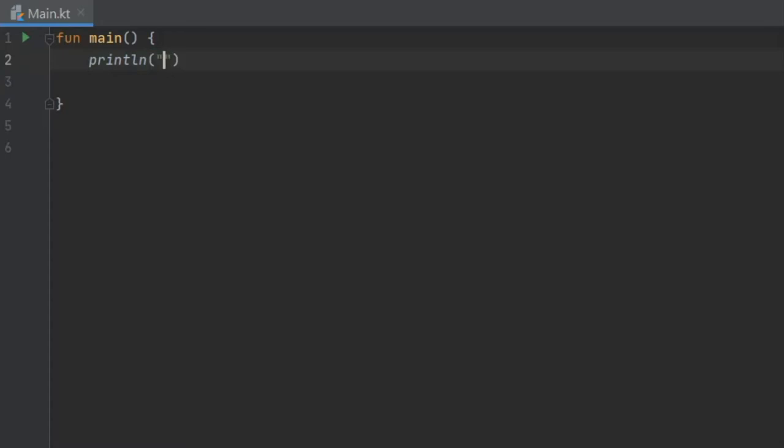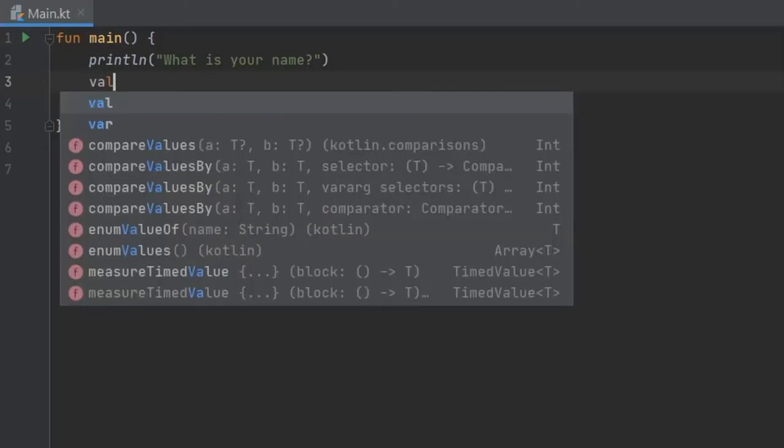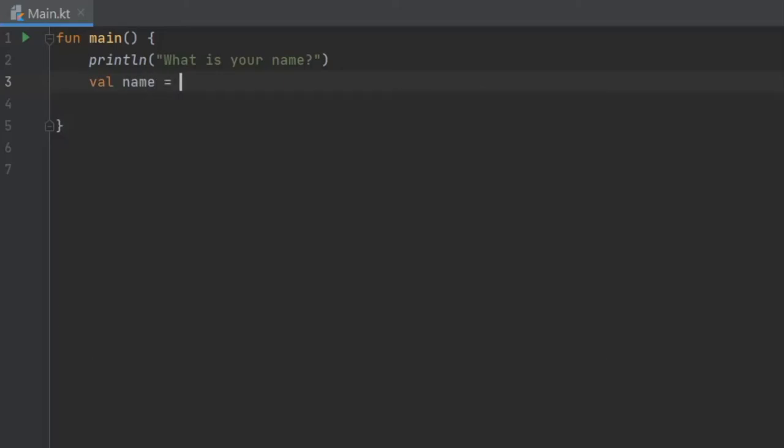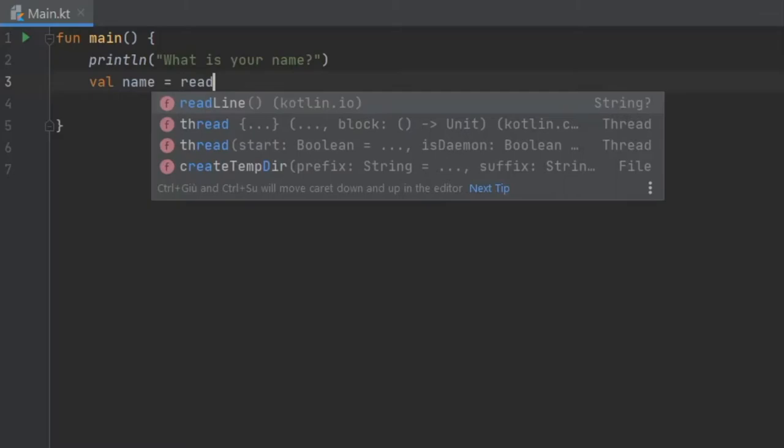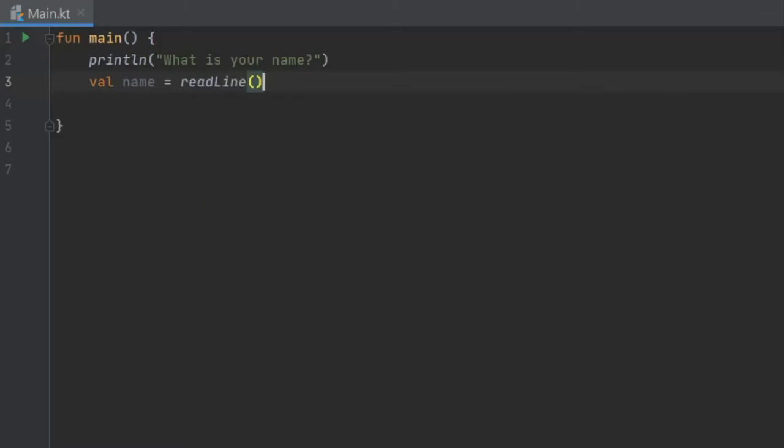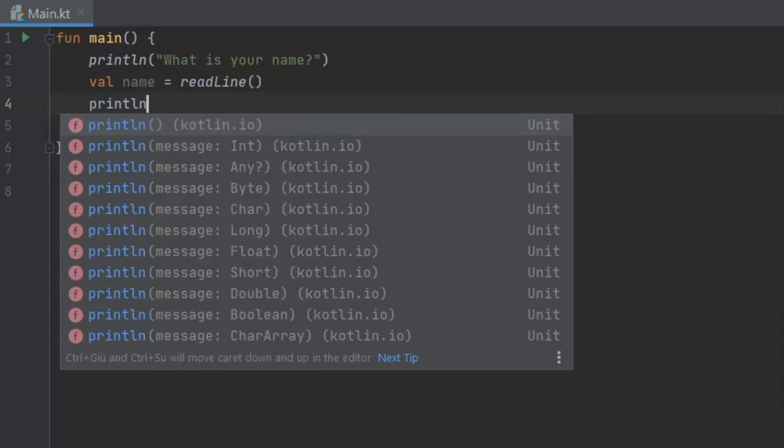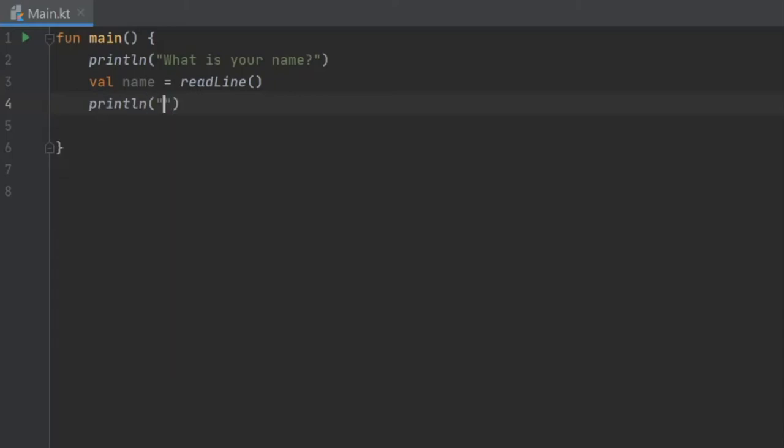Inside here we're gonna ask what is your name. And right under there we're gonna write value name equals readline. So essentially what we're doing here is creating a value that's named name, and the readline method just takes the user inputs and puts it into the value. I'll explain later what a value is in the next video, but for now just copy down what you see. It will become very clear very soon. Then we're gonna copy the statement from above, it's gonna be println, and we're gonna write hello.